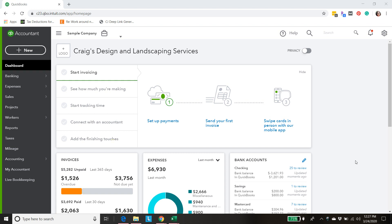Whenever you get QuickBooks Online it's going to come with a chart of accounts. Those are basically the categories we're using when we're going through our bank feed and we're telling QuickBooks what buckets to put the money in.